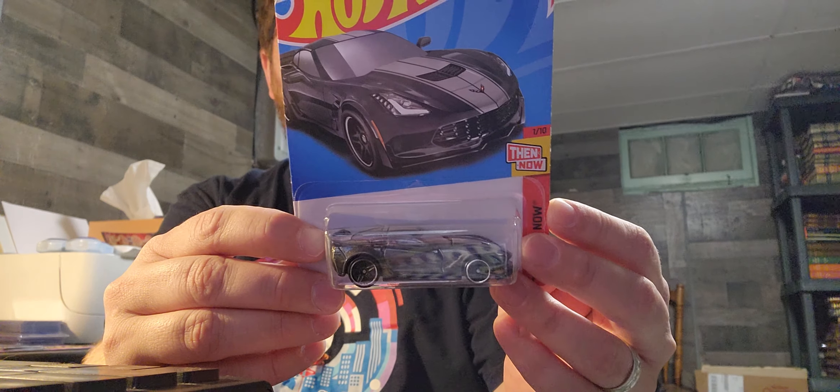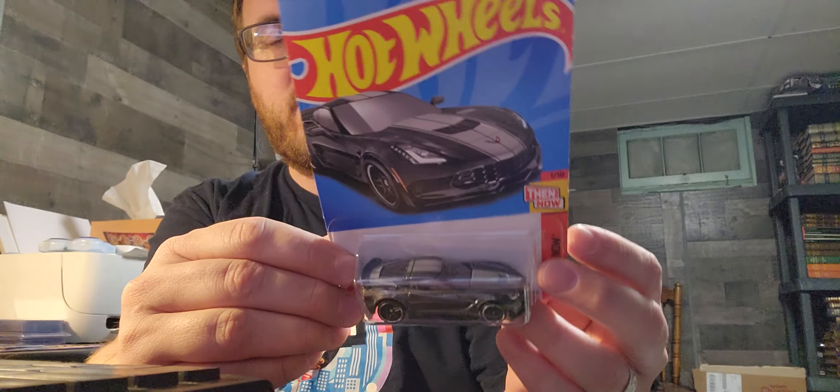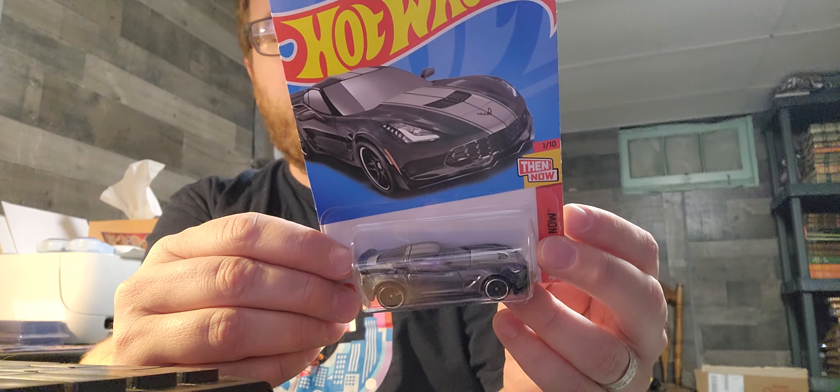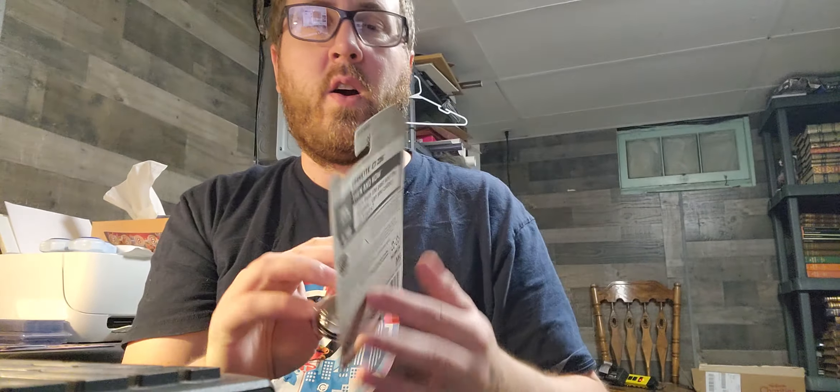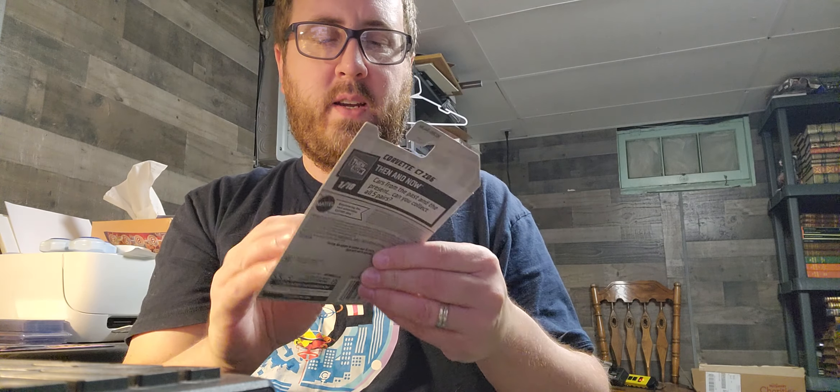Hello, how is everybody doing today? We have some more Corvette Hot Wheels to unbox and some Subaru Hot Wheels to unbox today.